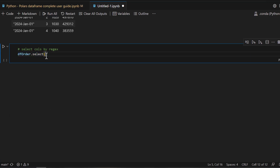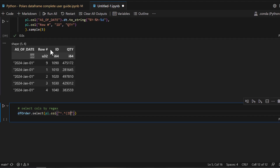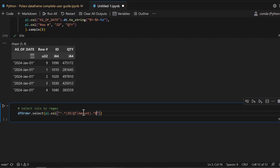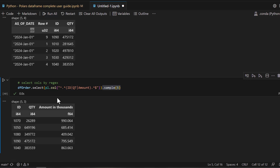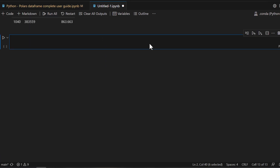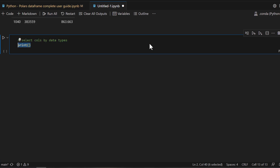You can also apply regex in your select context to choose columns by pattern. For example, suppose you only want to see columns whose names start with 'id', or 'qt' for quantity, or 'amount'. You can pass a regex string into the select context, and the Polars DataFrame select context understands regex and will display columns matching the pattern you provide.